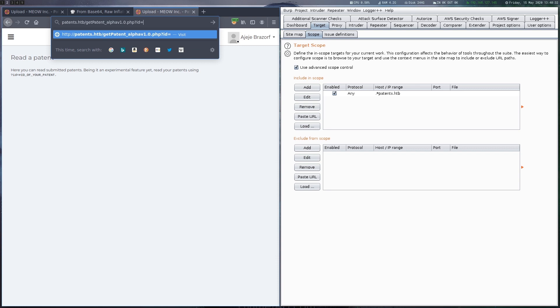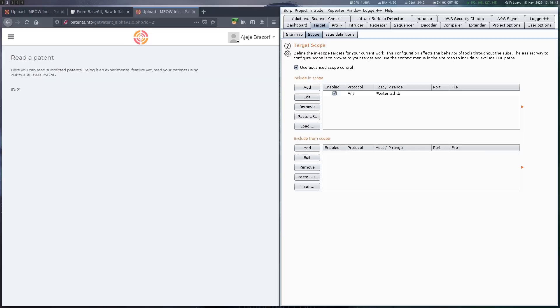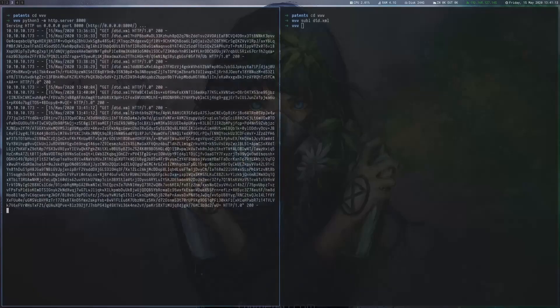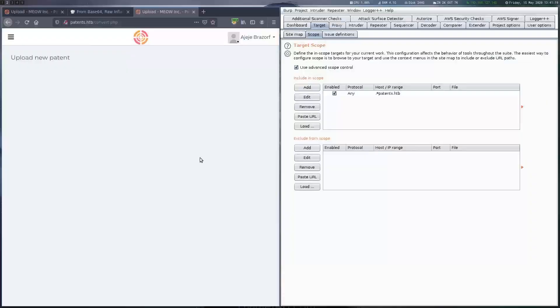We go to this new page and can see that it takes an ID parameter. We try a few random things but don't really get anywhere. So we continue by grabbing the source of this file as well.